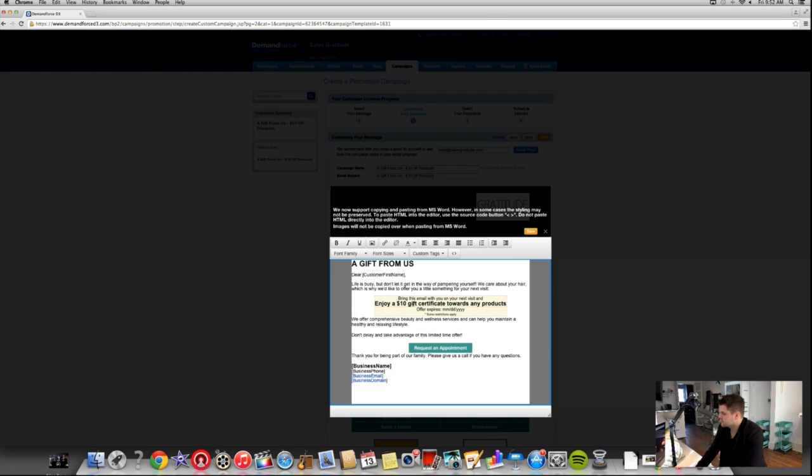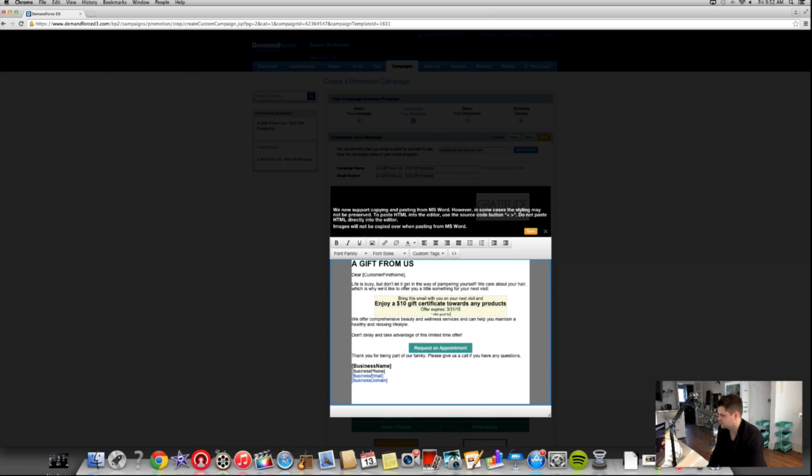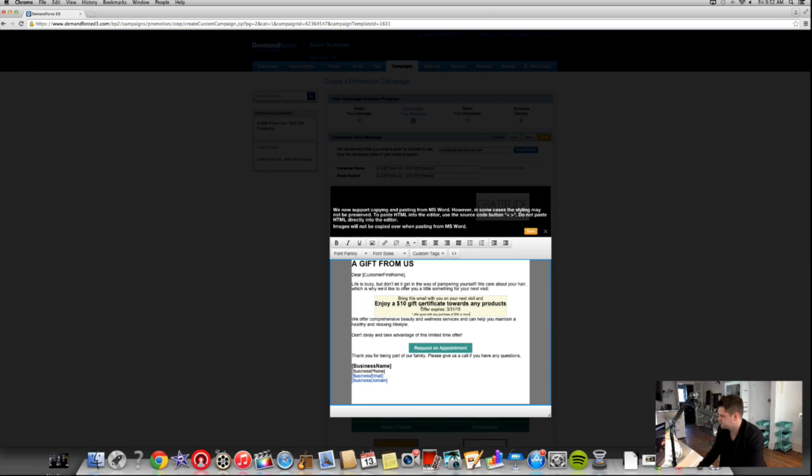This is a $10 gift certificate that they can print out. We'll put the expiration date as the end of March, so let's say 3-31-15. And then some restrictions apply. What I'm going to do in there is say offer good with any purchase of $30 or more. Let's put any product purchase.